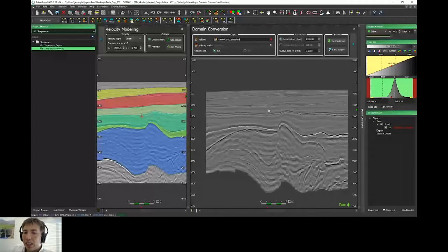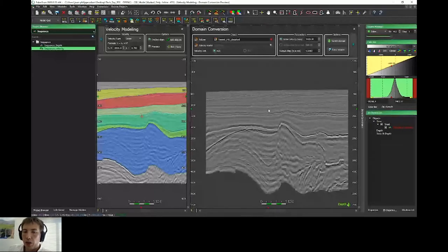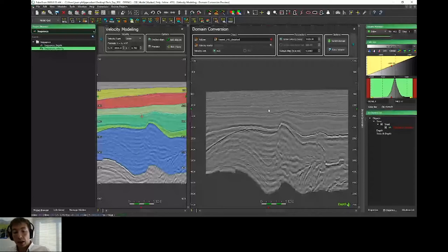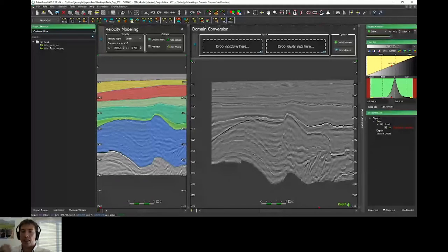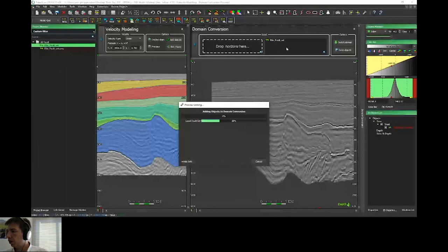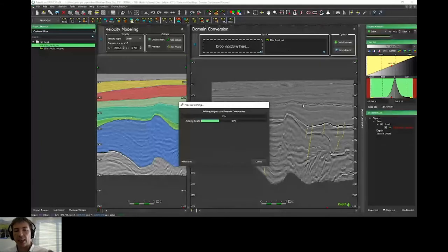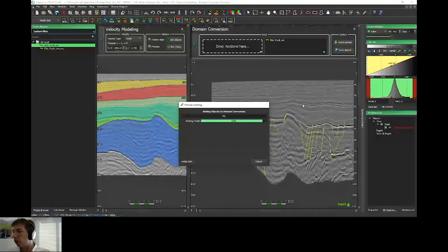This is a new feature of PaleoScan 2020. In 2019, it was only possible to convert from time to depth. Now it's also possible from depth to time — if you have your velocity model, PaleoScan can time-convert your depth values. Another new feature of this domain conversion is that it's now also possible to depth-convert faults. If I drag and drop my fault set, PaleoScan will depth-convert them. So you can now save not only your volume, model, and horizons in the other domain, but also the faults.